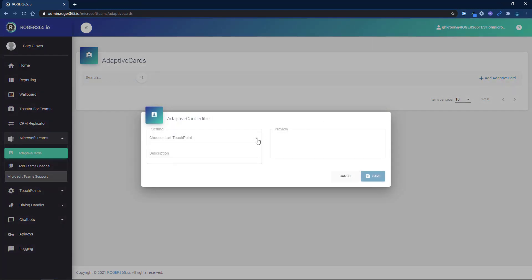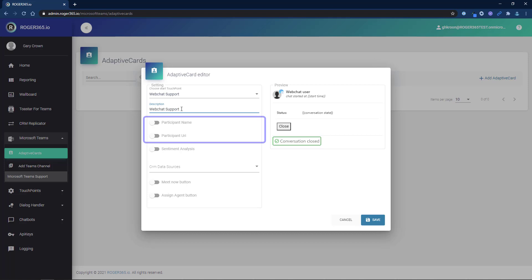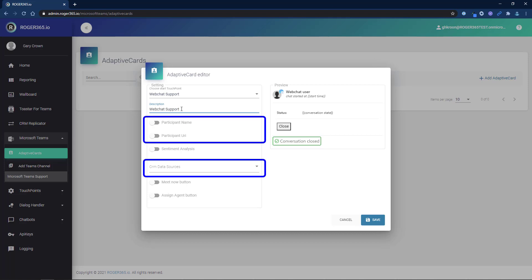Choose the start touch point from where the end users will initiate the conversation. You can also add a description. For now, we will skip the participant name, URL, and CRM sources.